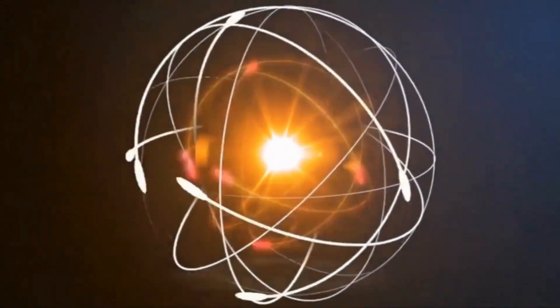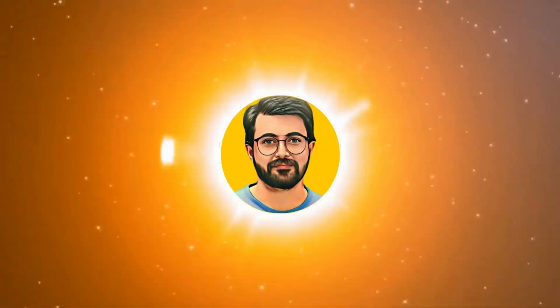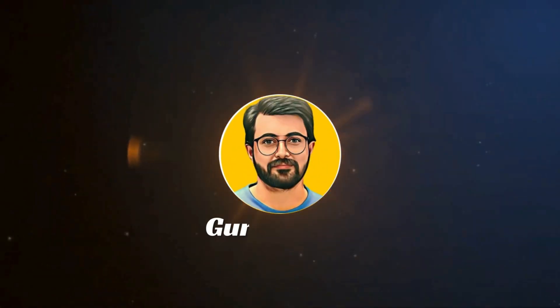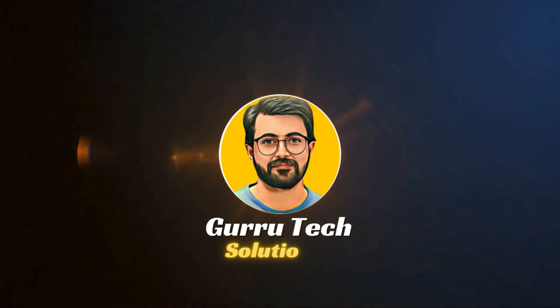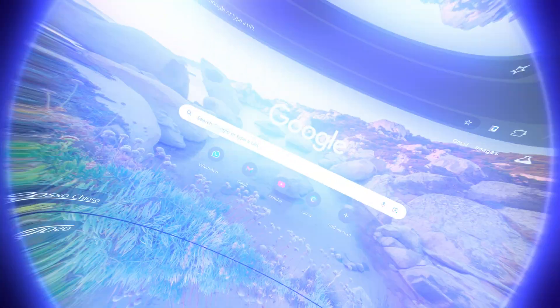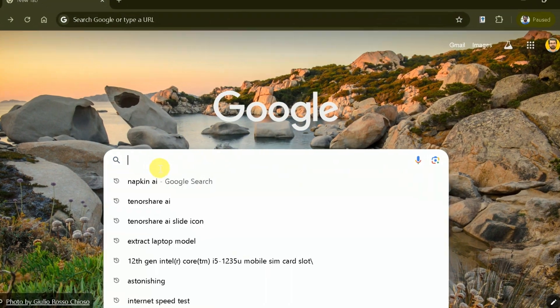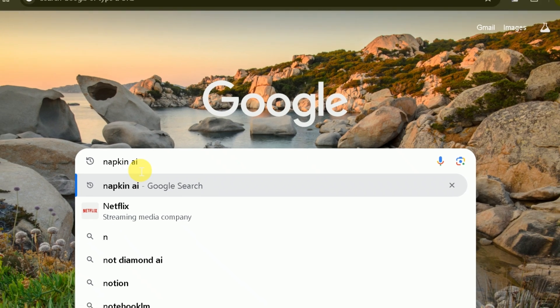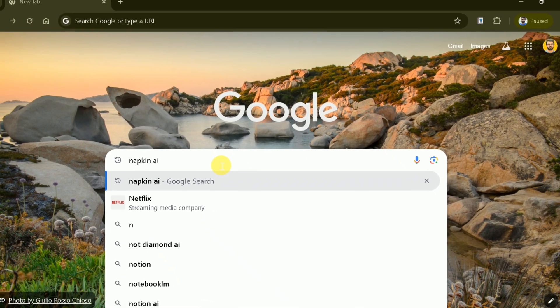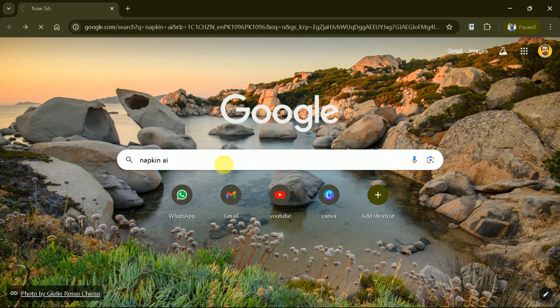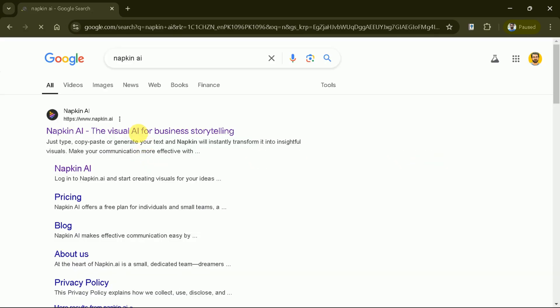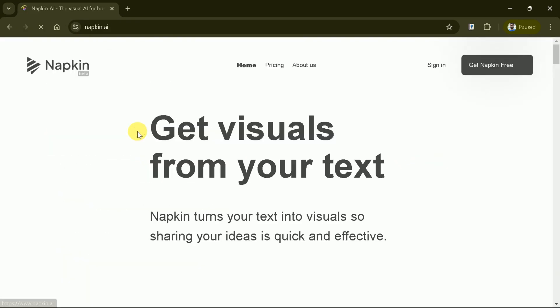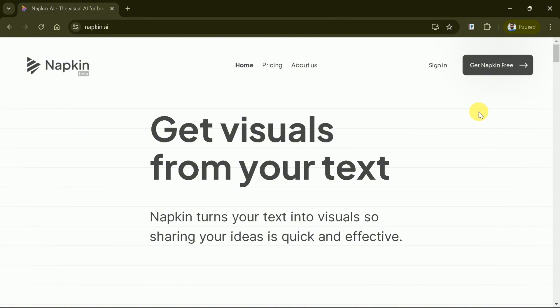This is Purveze Durrani and you are watching Guru Tech Solutions. First, open your web browser and search Napkin AI. Click the first provided link and it will take us to the official page.